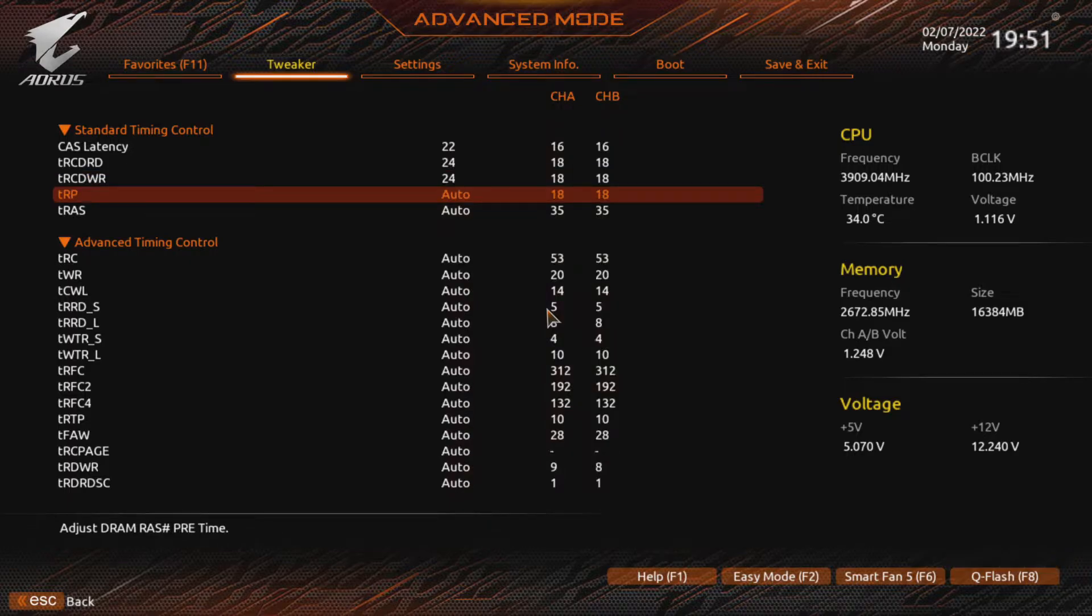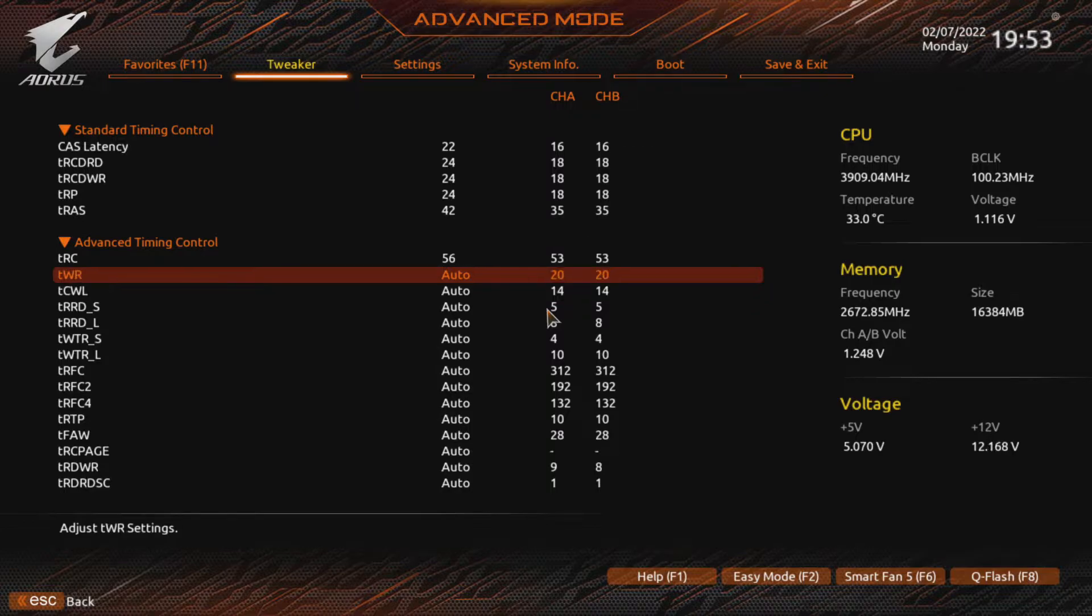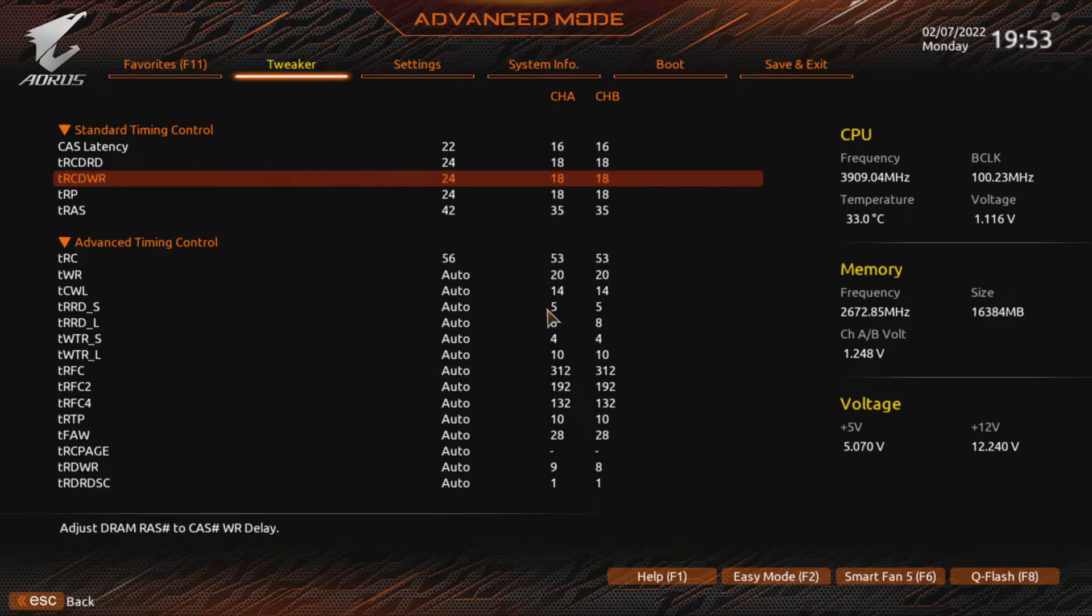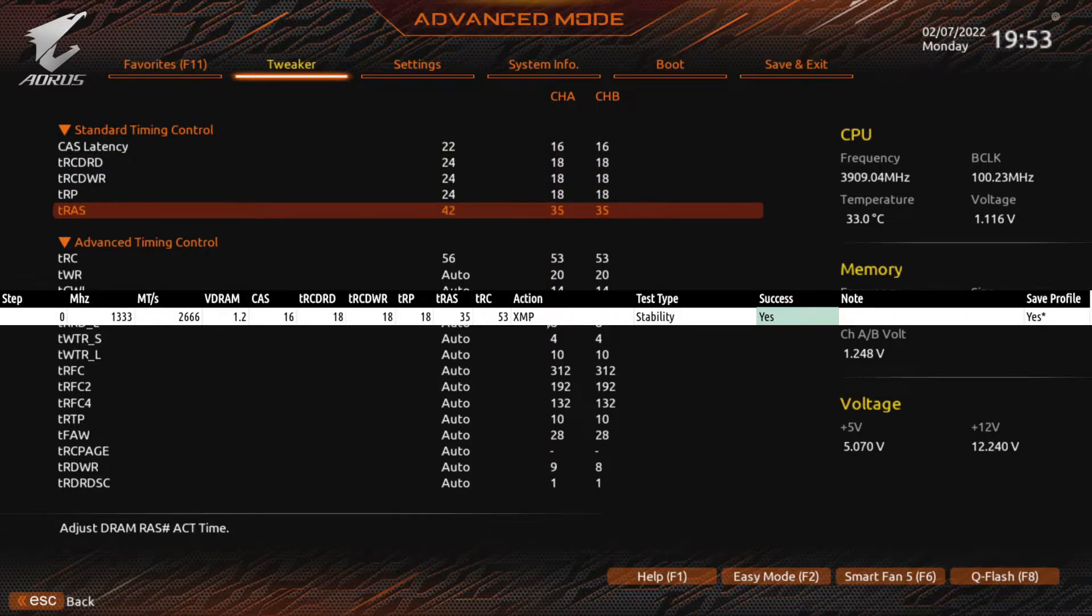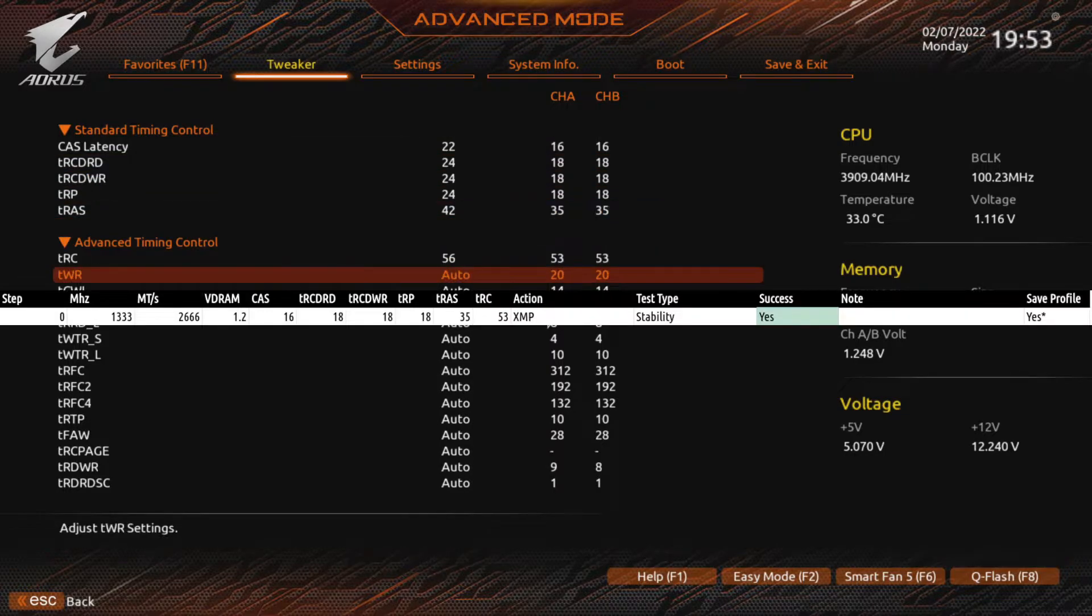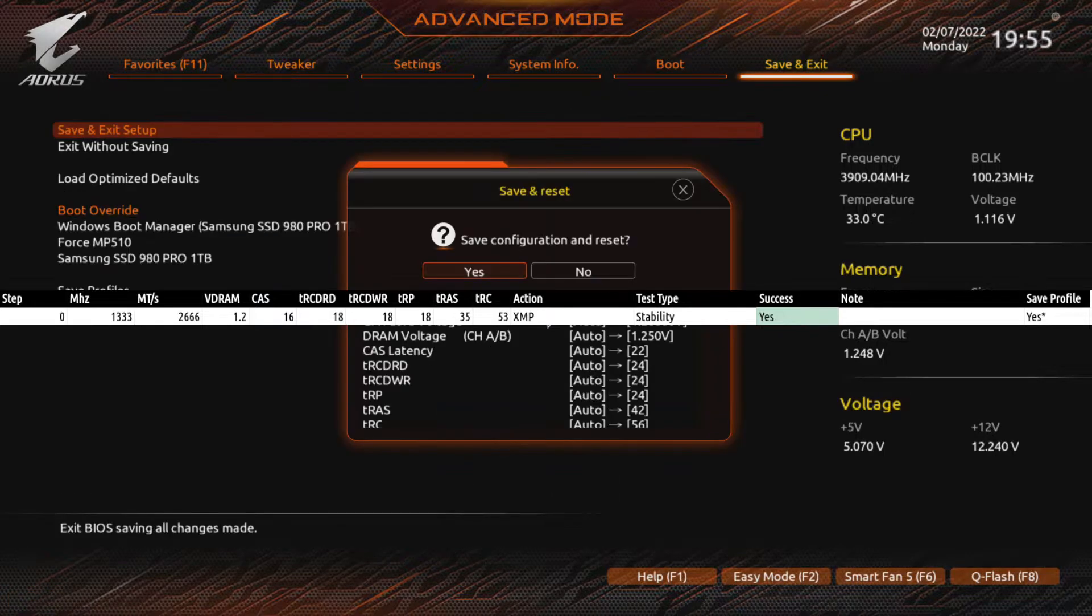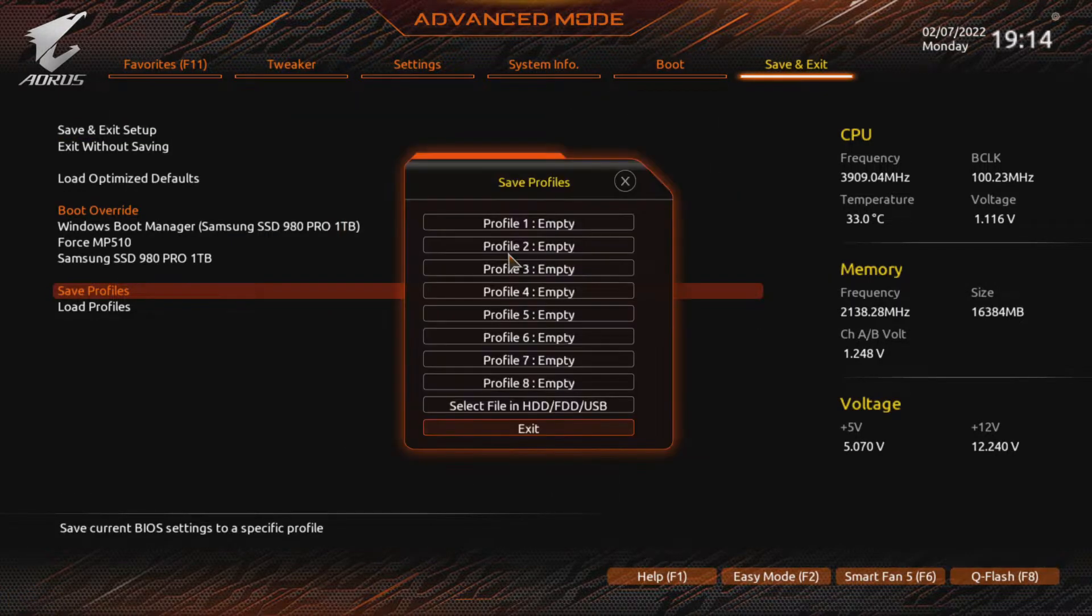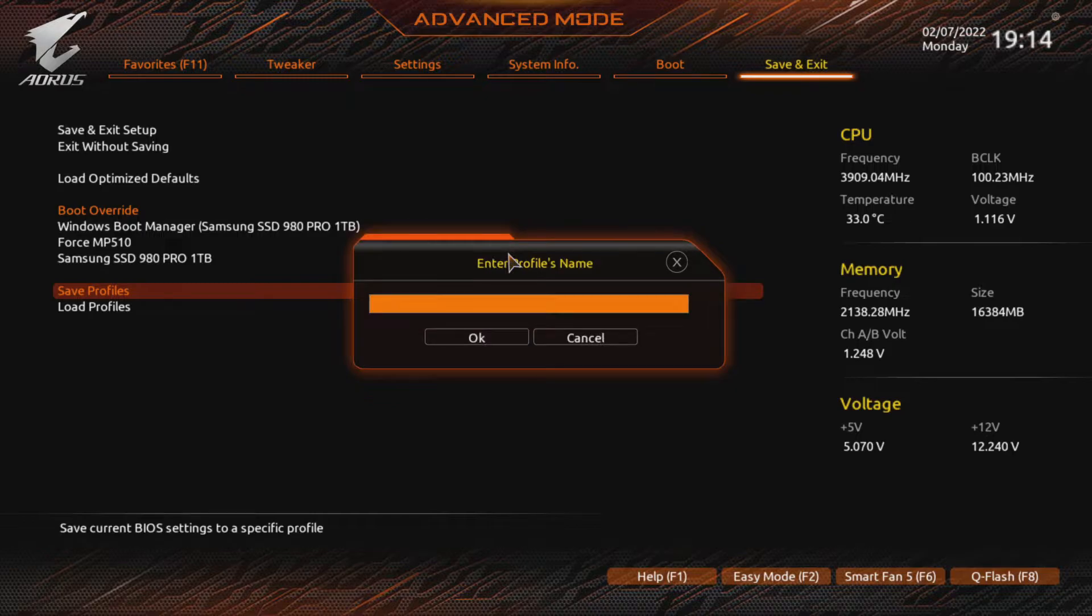You can go a little looser if you want, but I think you shouldn't bother with anything past CAS of 24, RCDs and RP of 26, RAS of 50 and RC of 60. I created a spreadsheet to keep track of my testing. I suggest you do the same or note down your progress. After increasing our timings, we save the profile and restart the system into the BIOS. We save the profile because at some point our system will fail to start up while increasing RAM frequency. Then we can reset CMOS and load the profile.